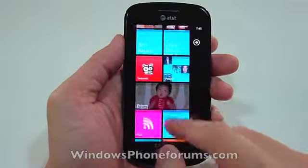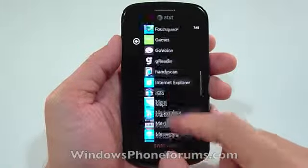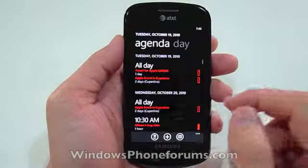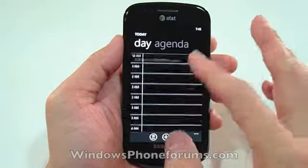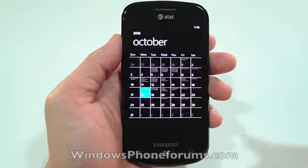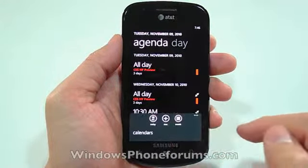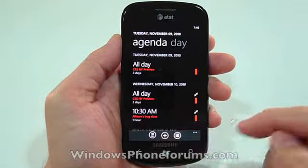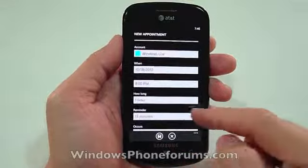Let's go back and walk you through the calendar. This is your agenda view, your day view. There's no week view, by the way. And this is the month view. You can select what calendar you want to show. That takes you to the day. This is to add a new event or appointment.